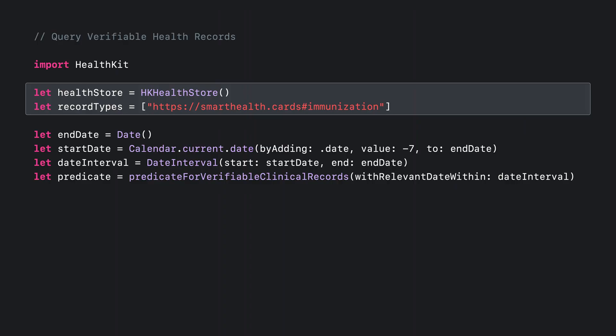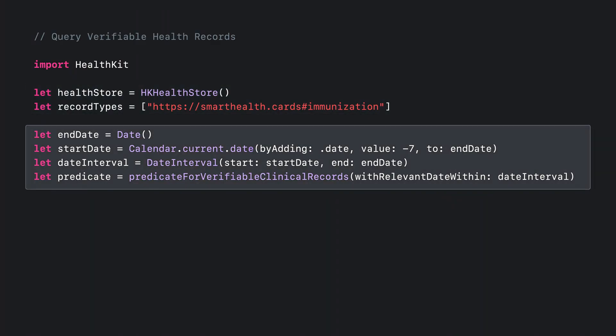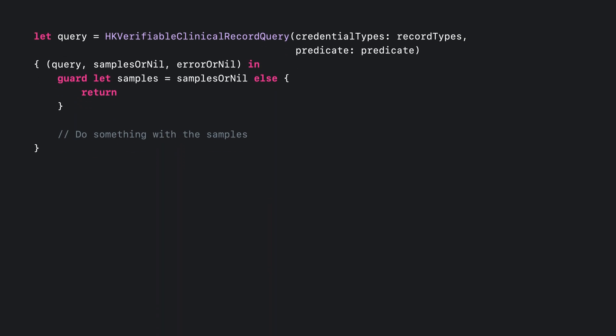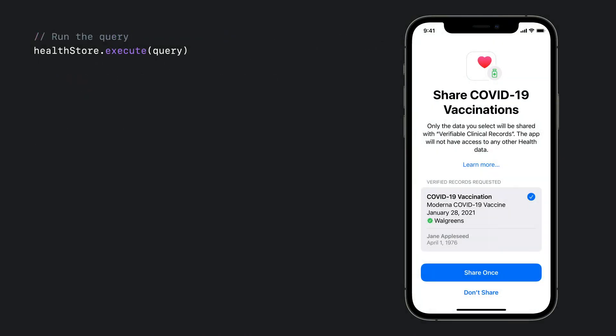Next, you will create a predicate specifying the valid date range for samples to share. In this example, you can see labs conducted in the past seven days are being requested. Then you'll create a query using the constructed record types and predicate, using a completion to check whether the samples presented were shared with your app. Finally, executing the query will cause an authorization sheet to be presented where results may be selected to share with your app. This dialog will be presented every time this method is executed.